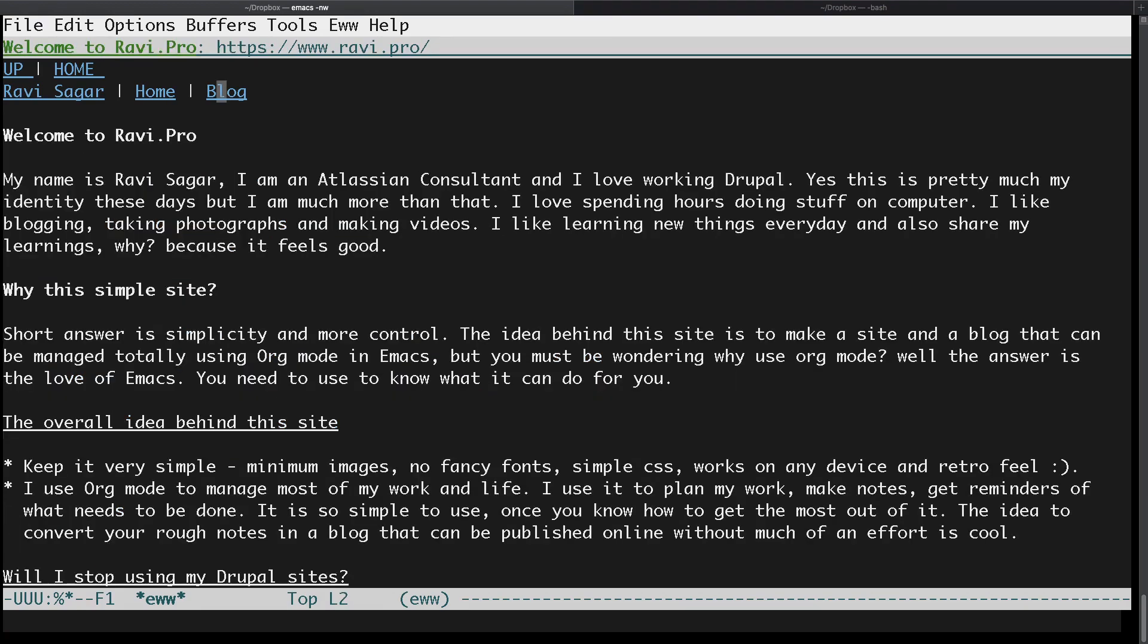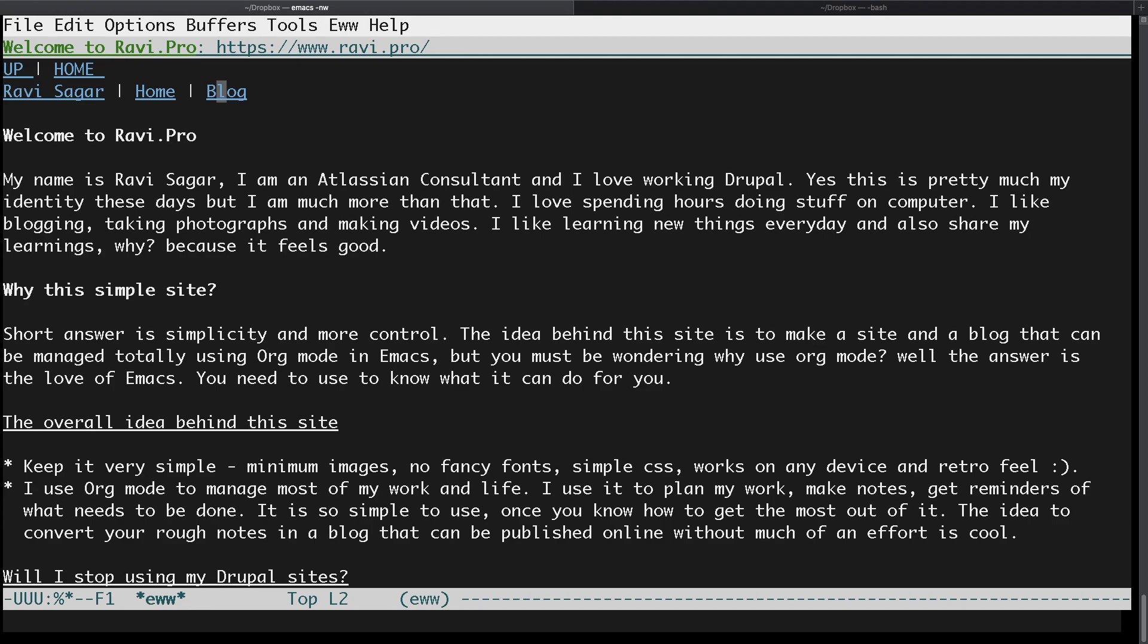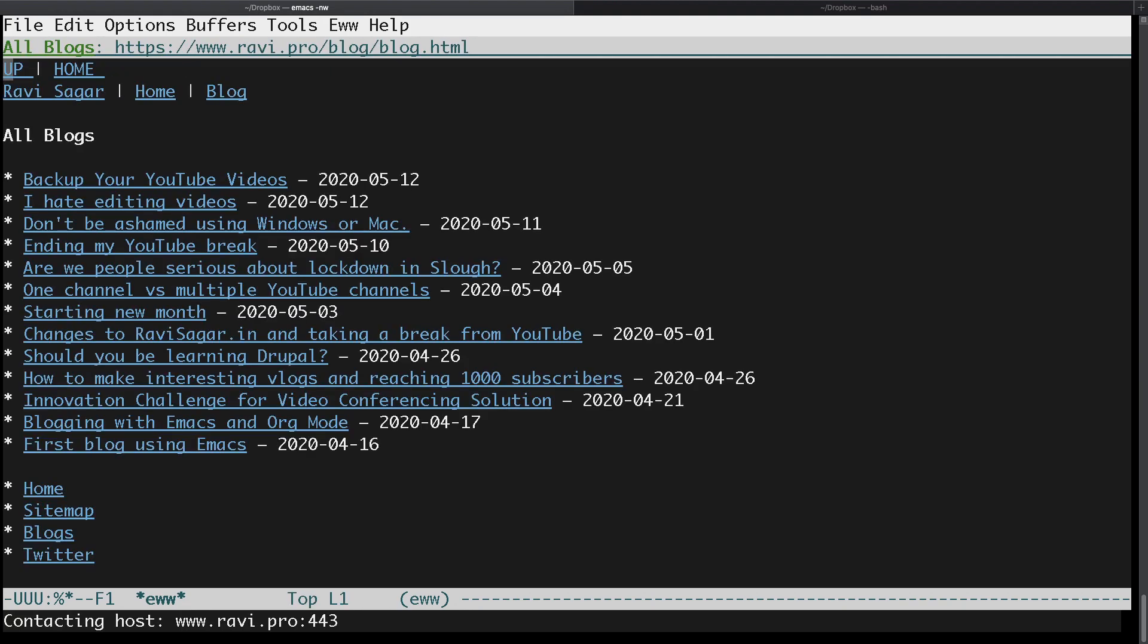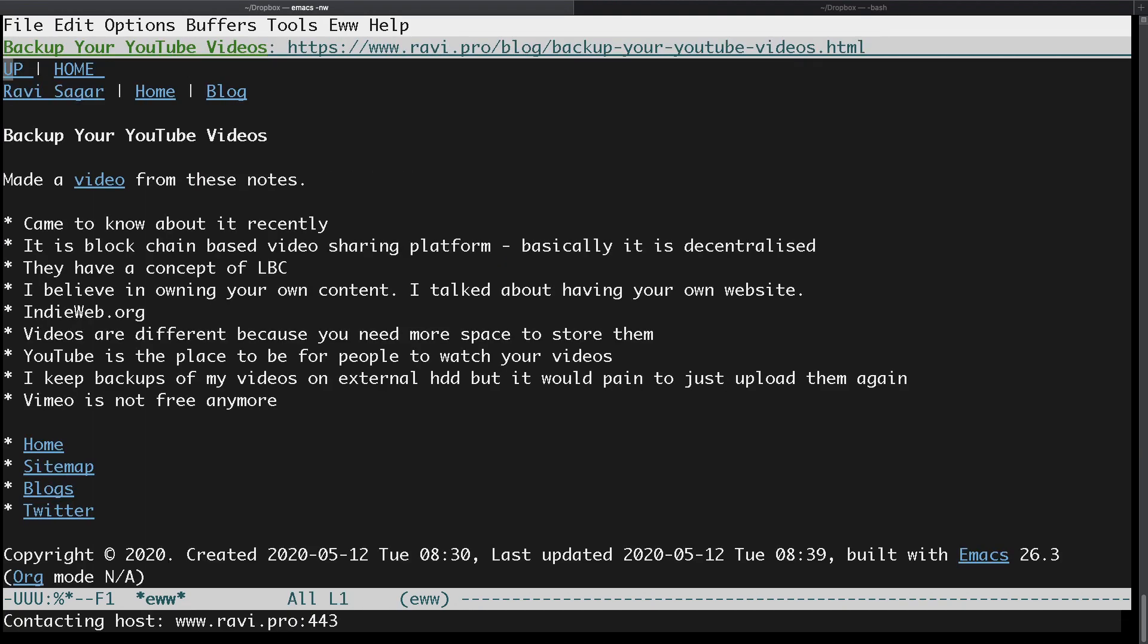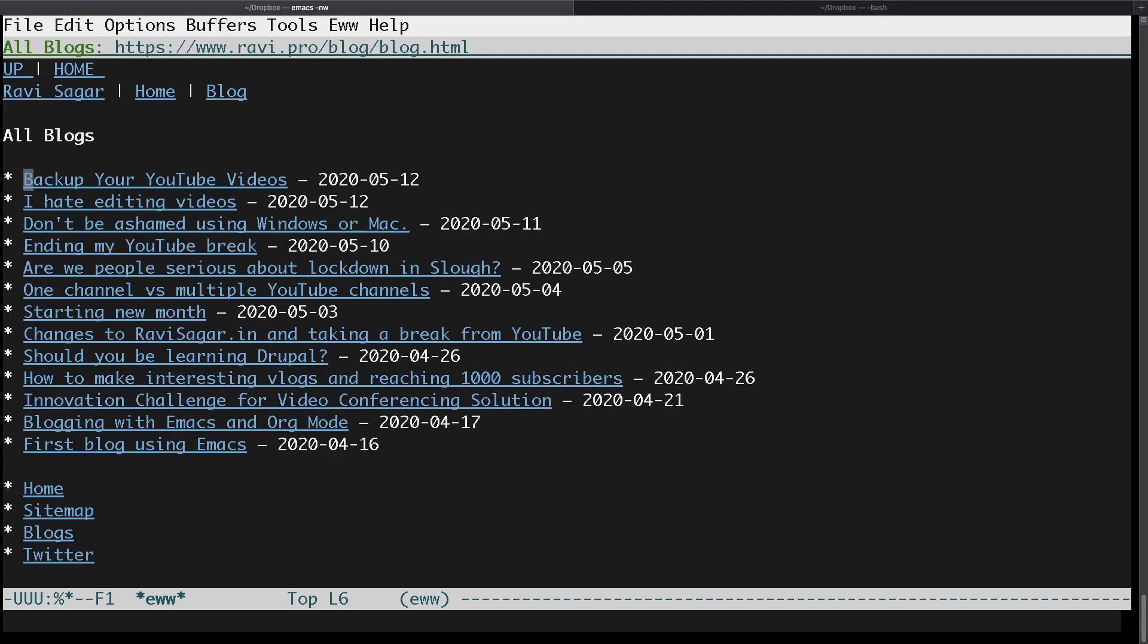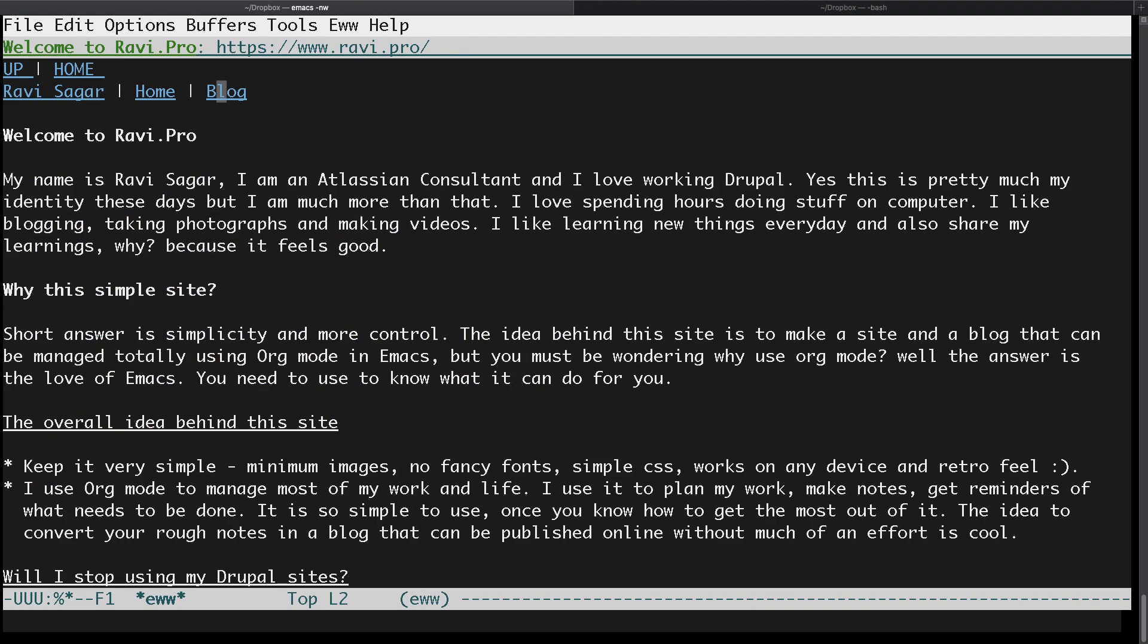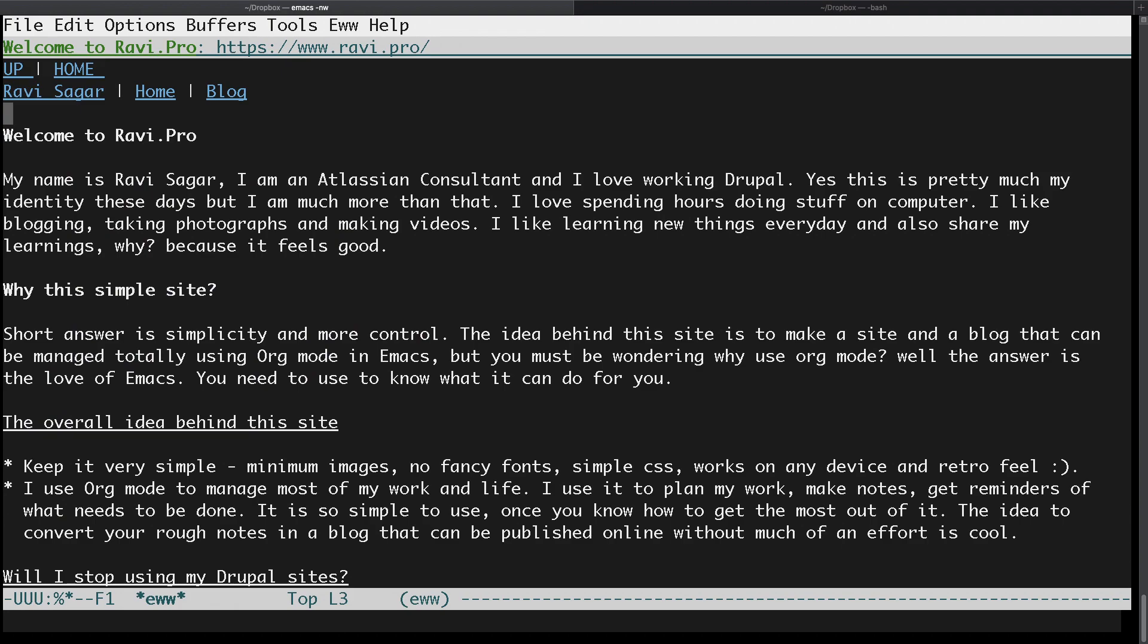If you want to go back, you can press L, or if you want to go forward again, you can use L and R. If I open this blog and go to backup your YouTube videos, a blog that I wrote, you can press L to go back. This is really nice because it gives you the ability to navigate.